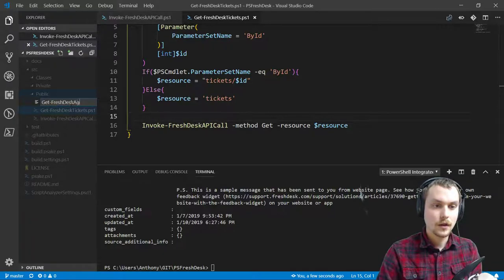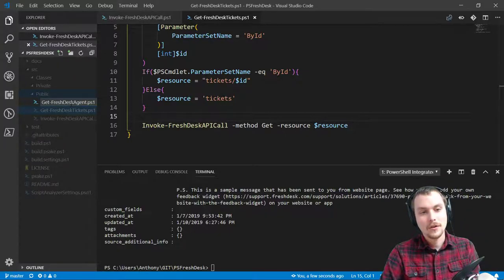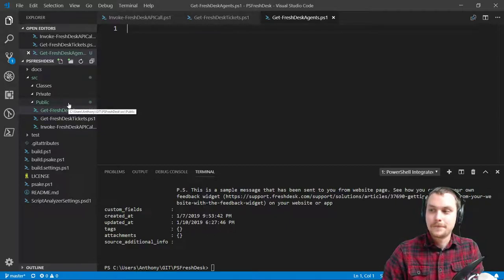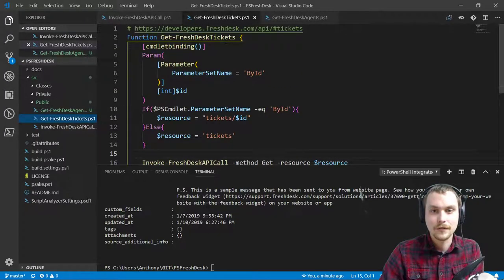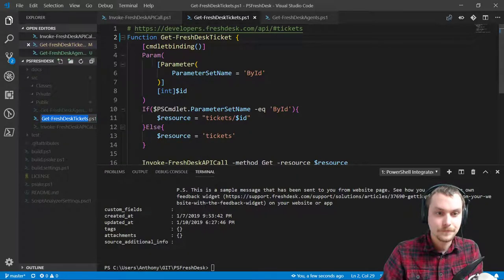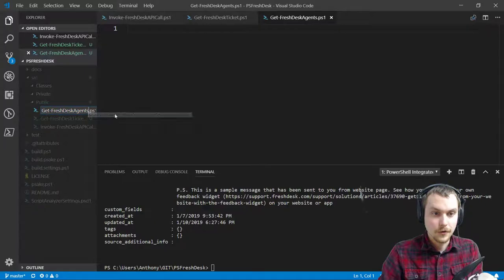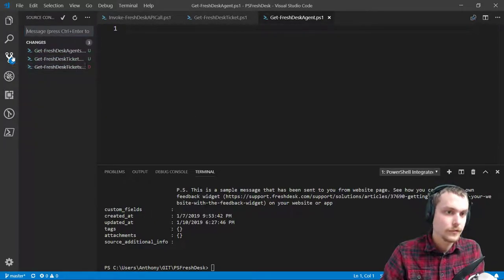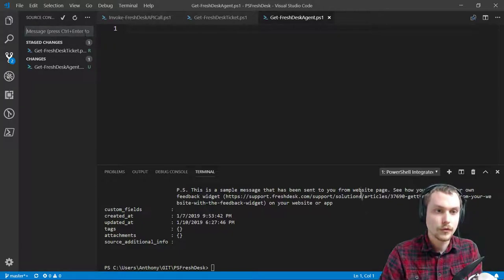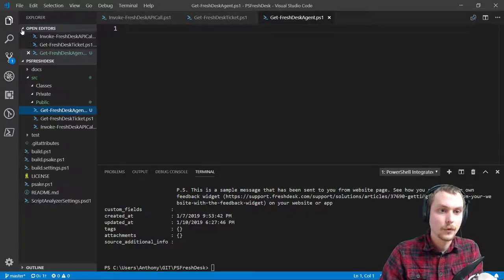So let's create get-freshdesk-agent.ps1. This is back to — do you call it singular or plural? For most of the other API modules it's a Get — singular. Yeah, I should change this. I'm going to change it now before it becomes a problem. I'm thinking about other modules like the Azure module — Get-VM is just singular. We're going to rename to be singular. Don't Get-FreshdeskAgent.